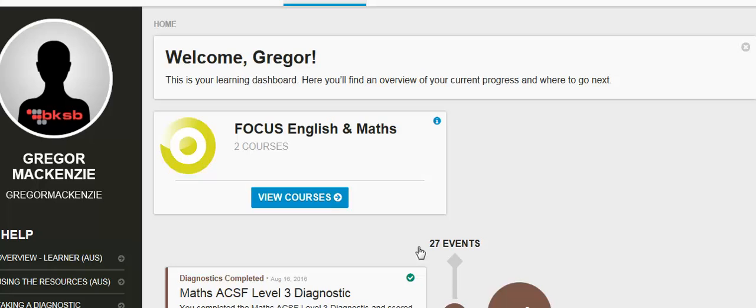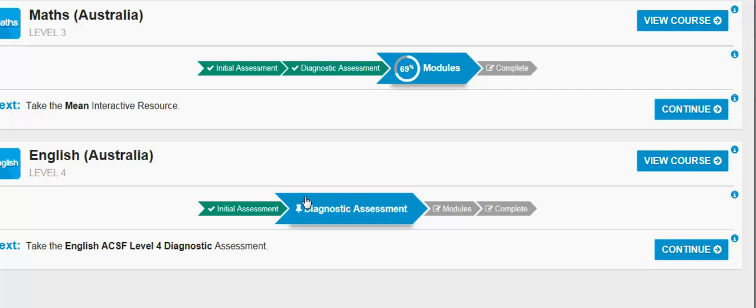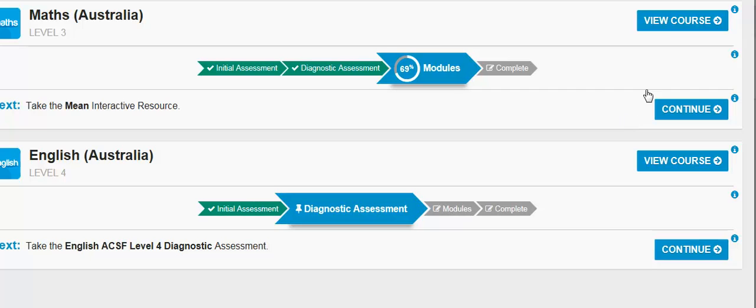When you're ready, retake the initial assessment in that subject area. To access the retake initial assessment, first click on View Courses in the Focus English Maths. Then click on View Course in the subject area of your choice.